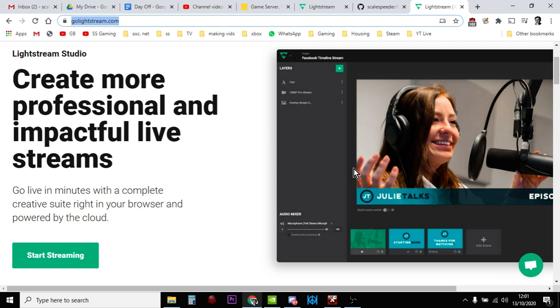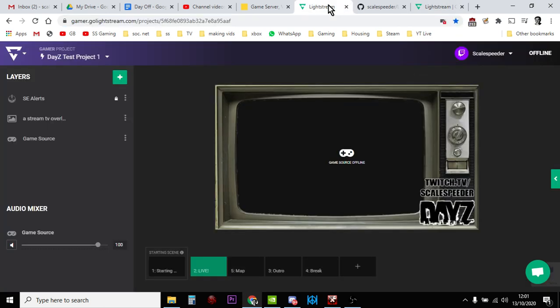So when someone subscribes or follows or donates or raids, you can have all those fancy things that pop up on the screen. It's really cool, it's a fantastic service. Obviously you have to pay for it, it's not free, but I definitely recommend it if you stream from your PlayStation or your Xbox to Twitch and you don't want to have the hassle of having a computer in the middle. Then this is an excellent service.